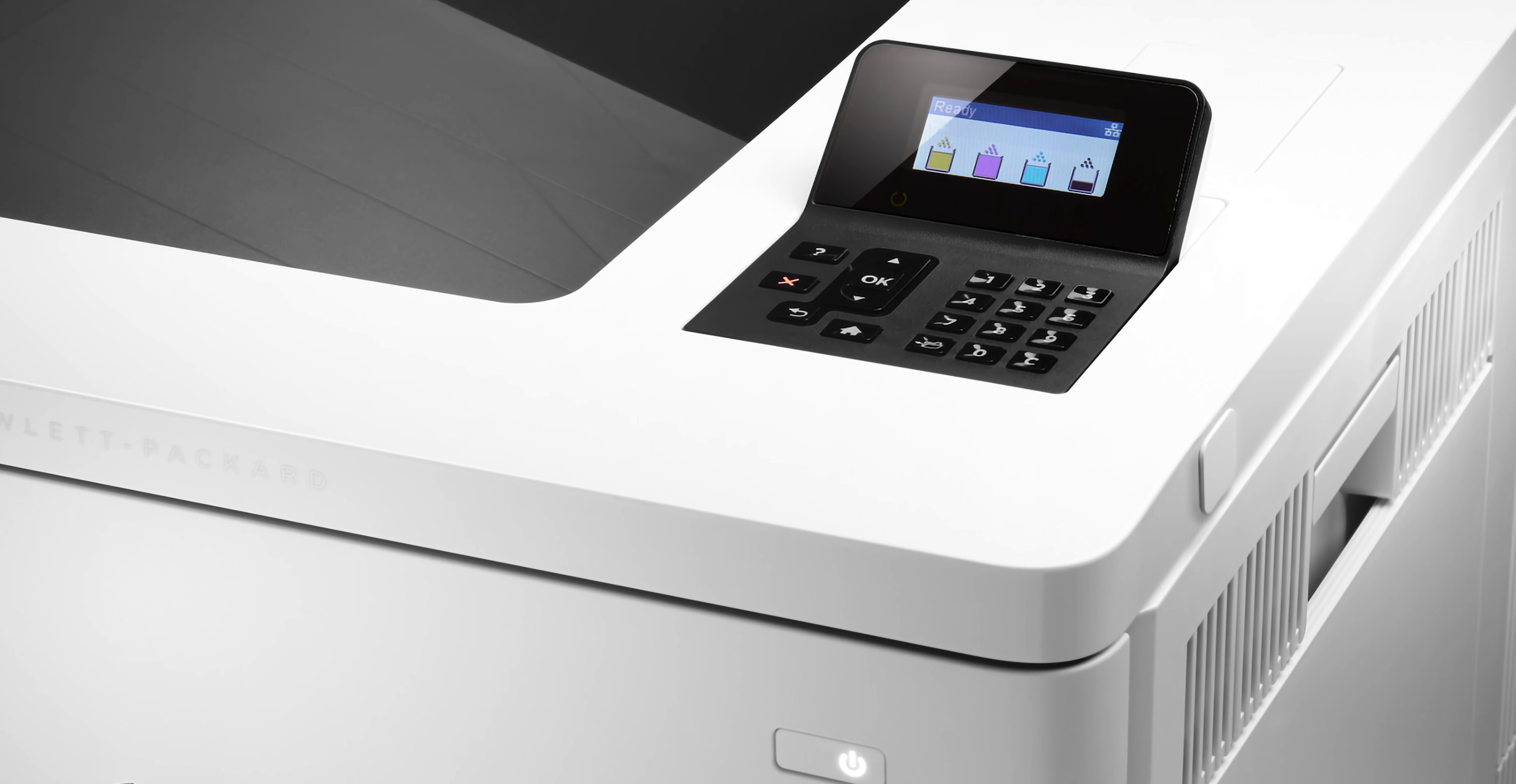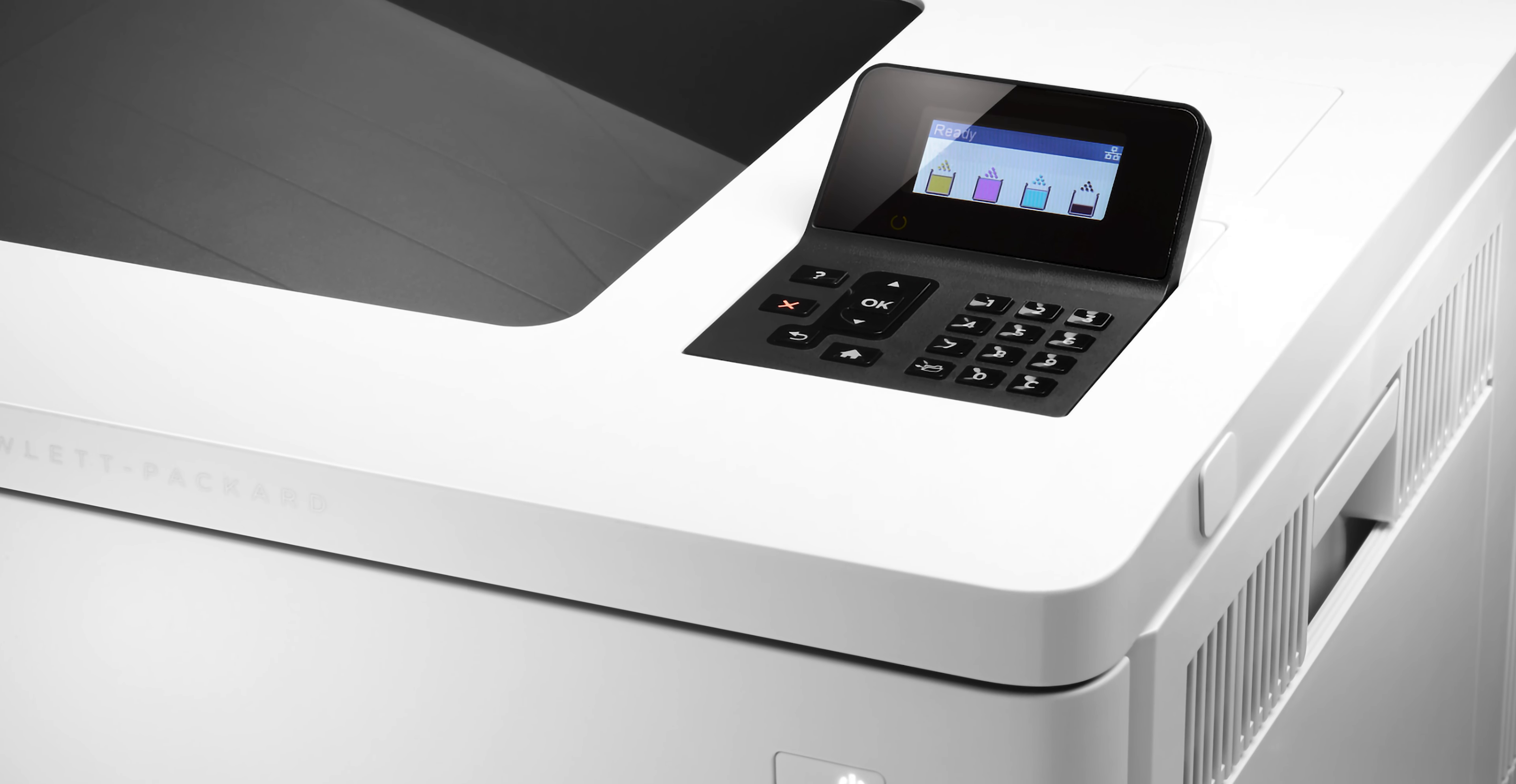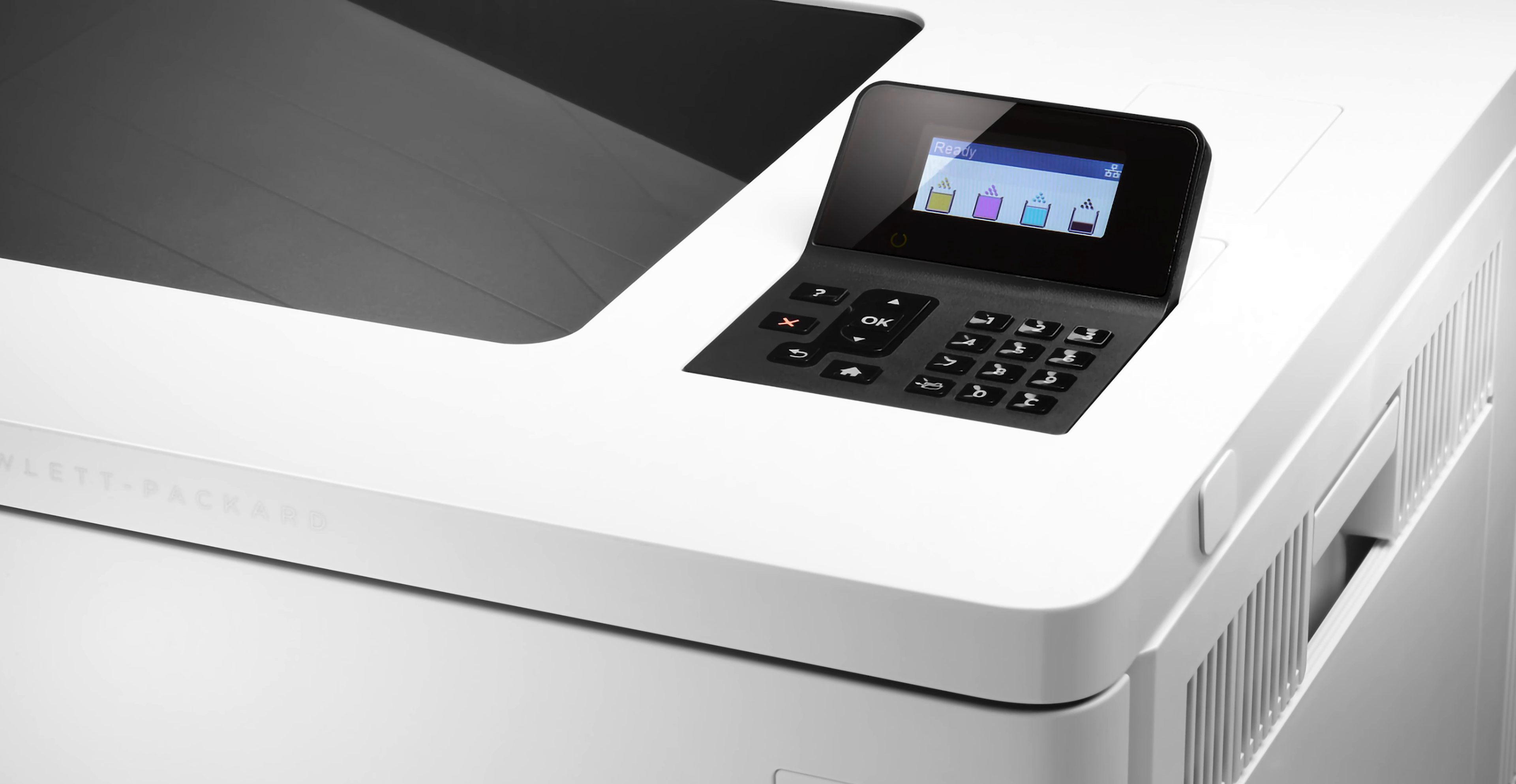Check HP printer ink or toner levels from your Mac. If you would like to check the ink or toner levels on your HP printer, you can do so by either checking from the printer itself or by checking using your computer.